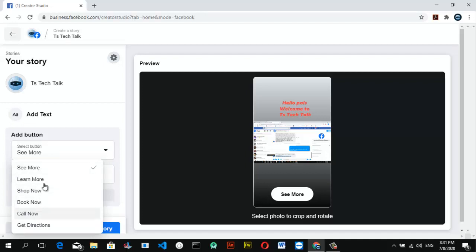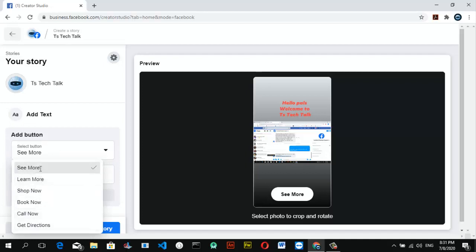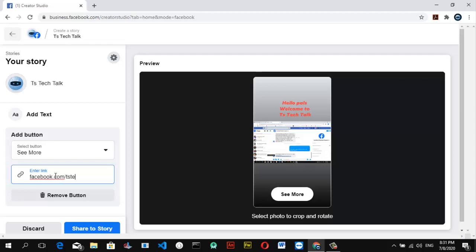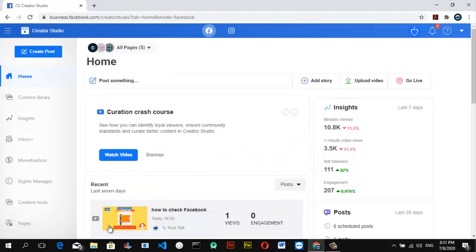So whichever link you want to add, just add it, but I'm going to add my Facebook page, which is facebook.com/yestechone. So once you're done, just click on the Share Story.